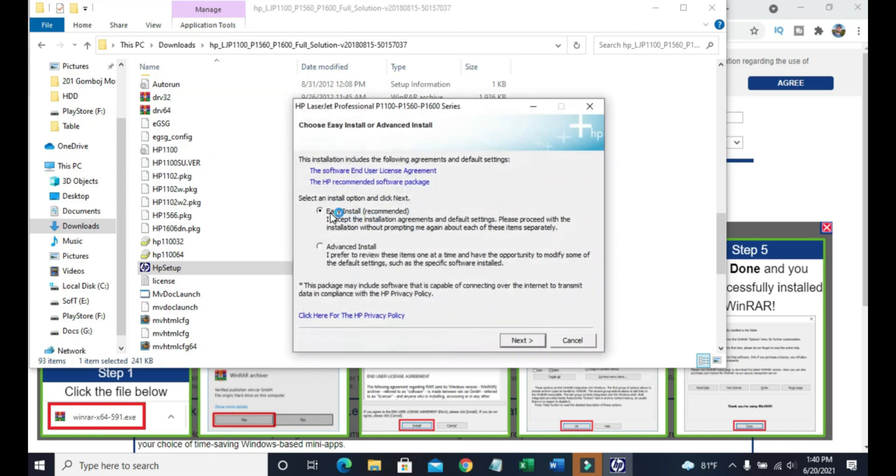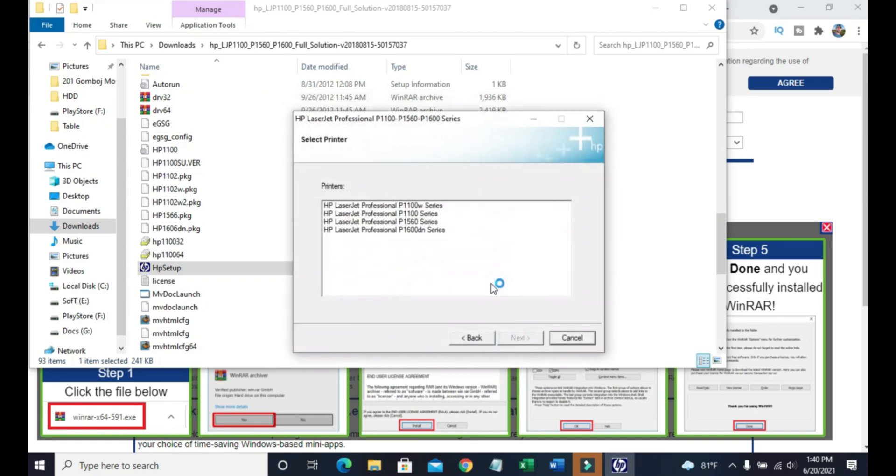Select Easy Install, which is recommended, and click on next. Choose your printer model, then select next.